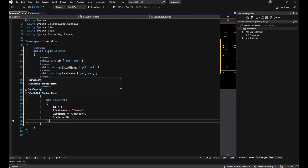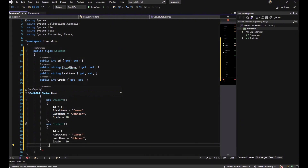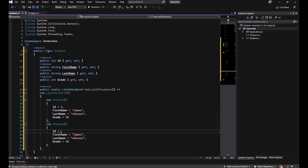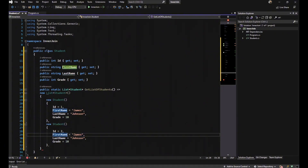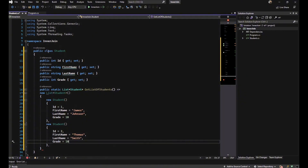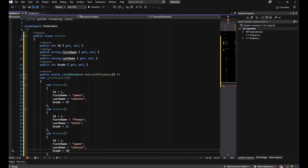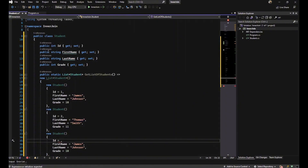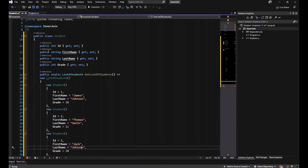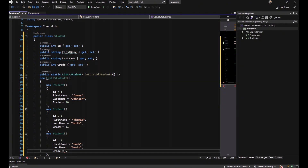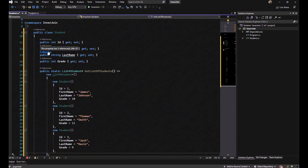The grade of the first student is 10. Let's fill the second student: Id is 2, FirstName is Tomath, LastName is Ethme, and the grade is 11. Then another student with Id 3, FirstName is Jack, LastName is Davis, and the grade of this student is 9. So we've completed our Student class.